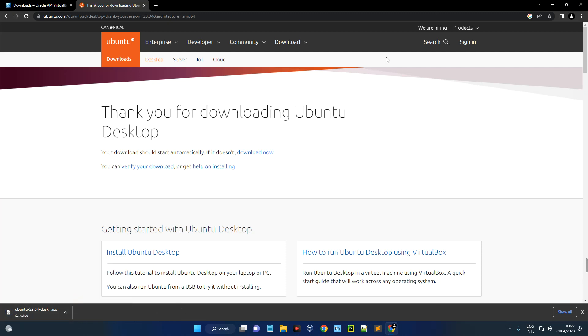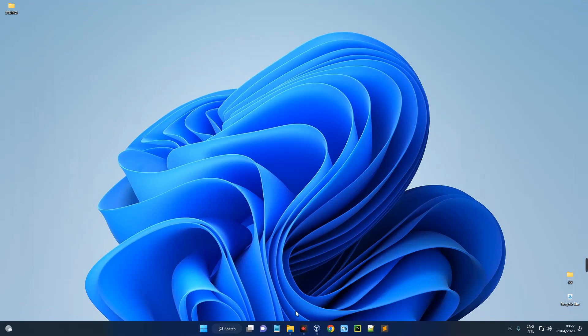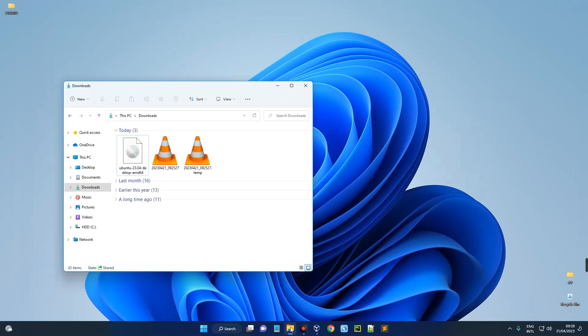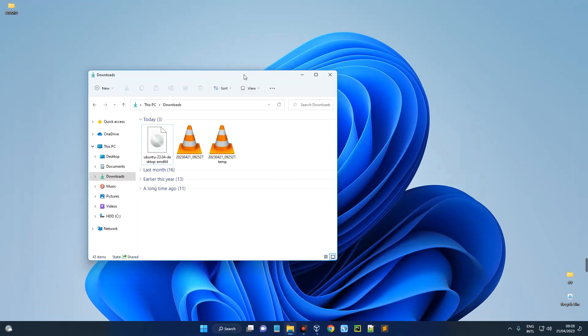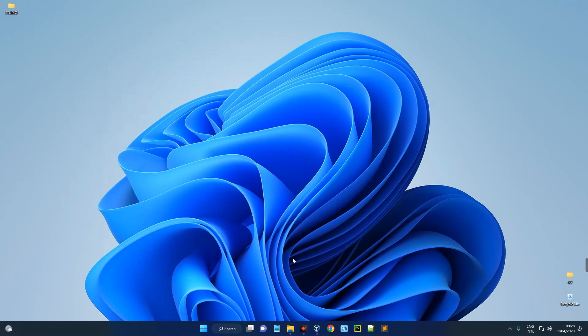Now we can close our Chrome browser and then open our download folder, and you can see this is Ubuntu 23.04 desktop amd64 which we just downloaded. Now open VirtualBox.